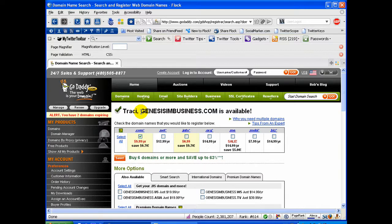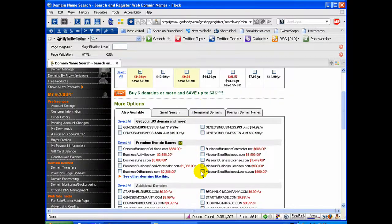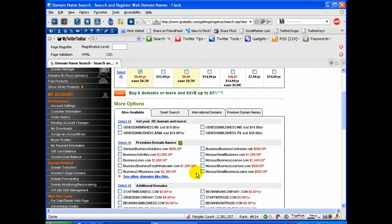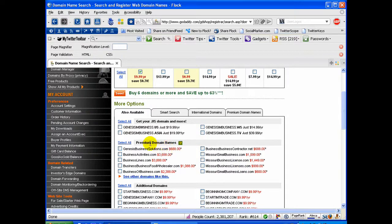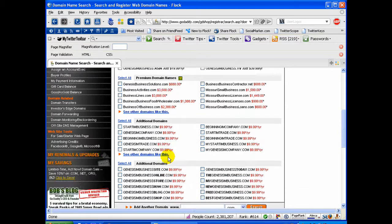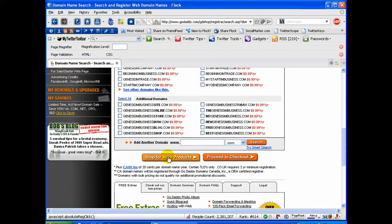And here you will see all the other different options that are available. You can buy the .net, the .info. If those were not available, it would tell you that they were not available. It also gives you available names like variations possibly on the name, some premium domain names that people have already purchased that they're wanting to sell, that sort of thing.